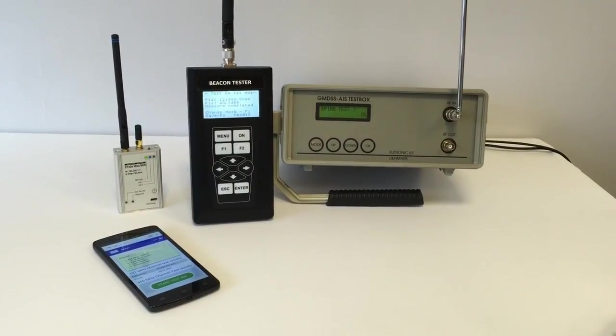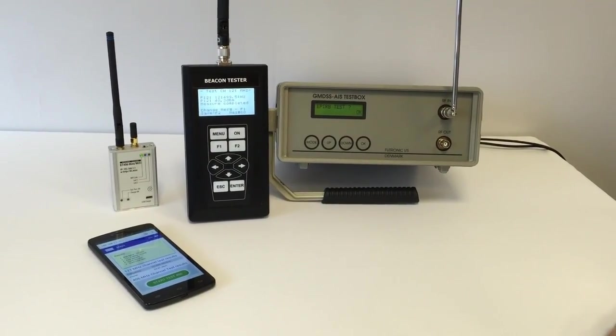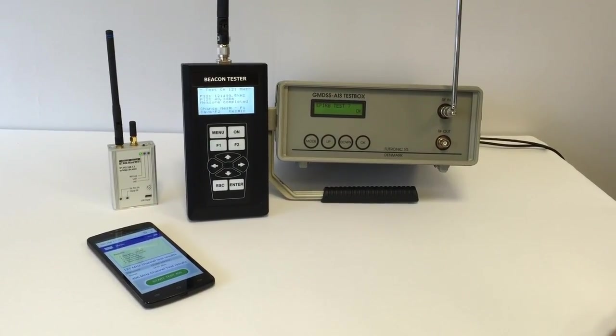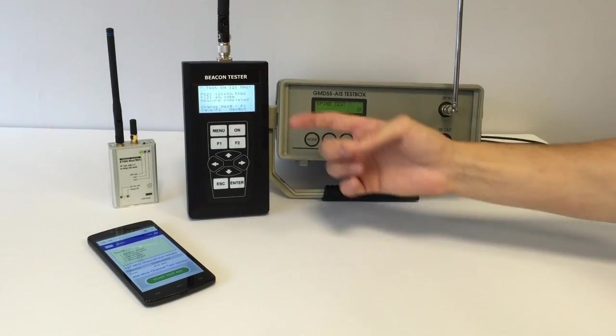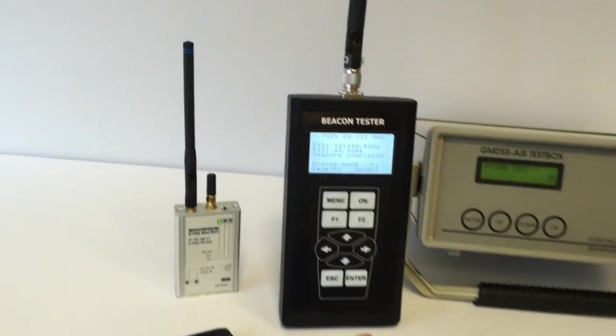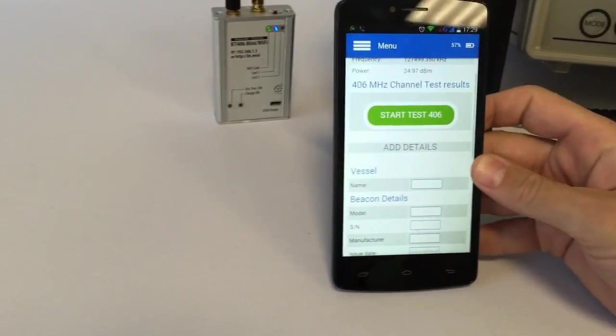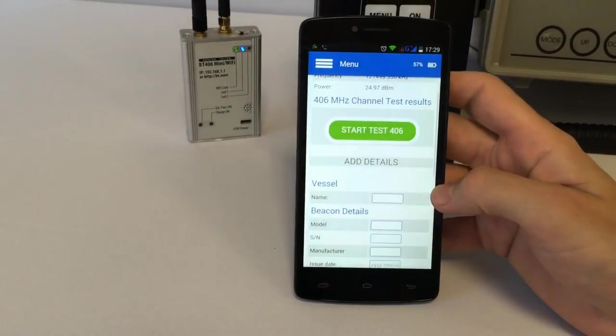Let's check the results. We see the measured frequency and power levels of homing signal. Here, and here.